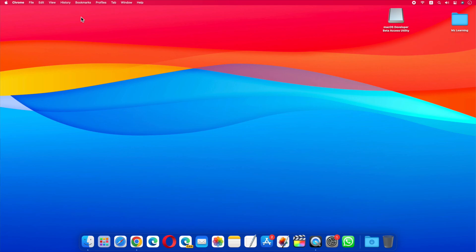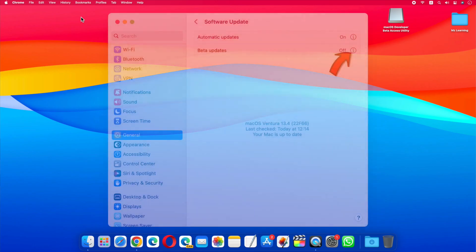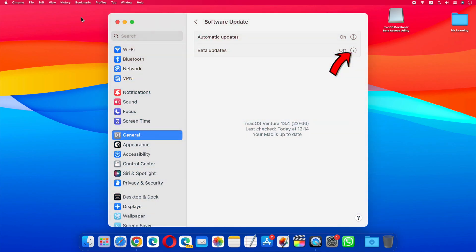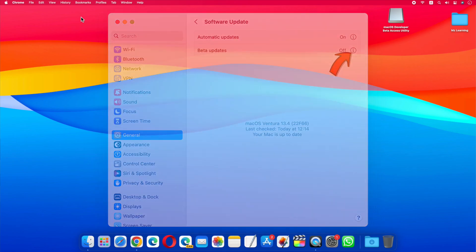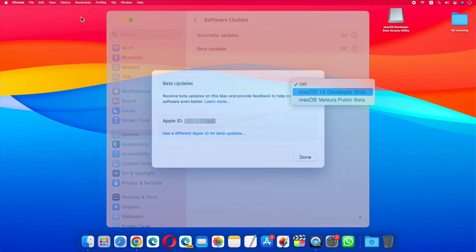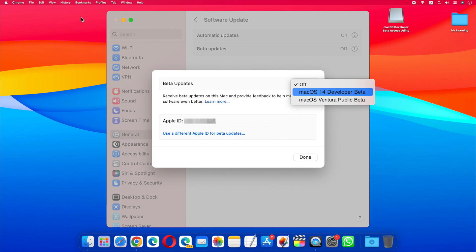Simply go to settings, general, and software update. Click on the eye icon next to the new beta updates option. And choose developer beta.